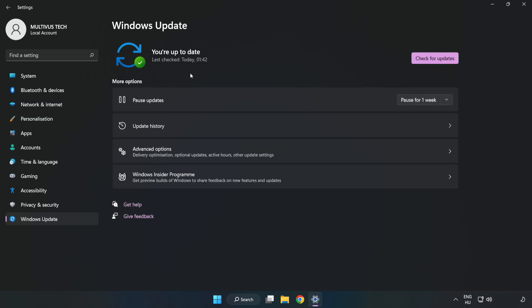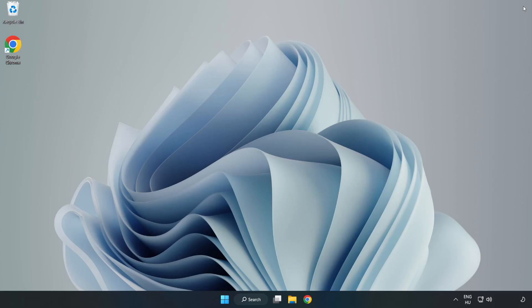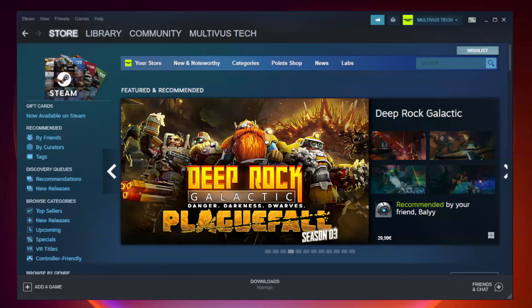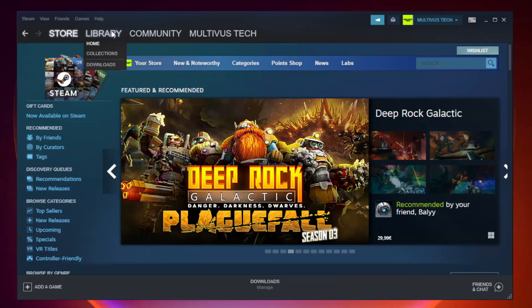After completed, click close. Open Steam. Go to the library.